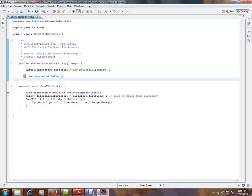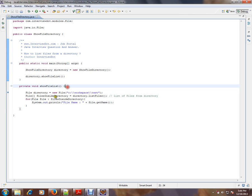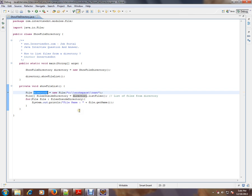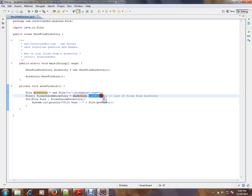So showFilesList - in this I'm getting the directory's pointer handle, a pointer to that directory, and I'm calling an API. So this is the API, very important: listFiles API. Creating a directory object and I'm getting the files from this list directory file and I'm iterating it.